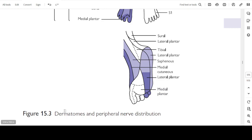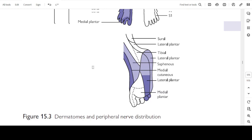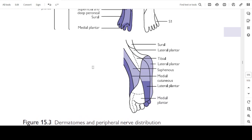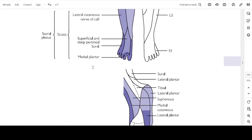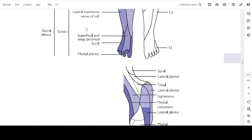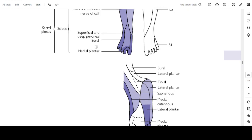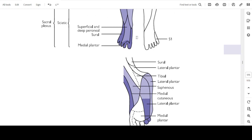This figure shows dermatomal and peripheral nerve distribution regarding the foot. The sole of the foot is the tibial nerve territory. The dorsum of the foot is supplied by the peroneal nerve — both superficial and deep peroneal nerve — and the sural nerve and medial plantar nerve.